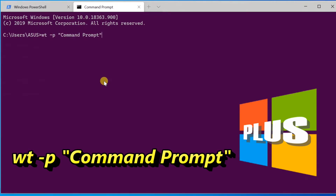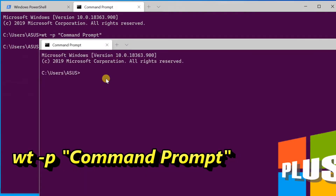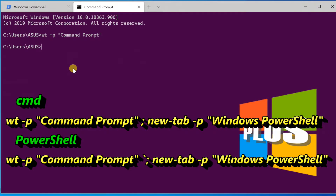To open a new terminal instance with a specific profile, use the command: wt -p "profile name" The -p parameter specifies the profile name. For example, wt -p "Command Prompt" should open the Command Prompt profile.